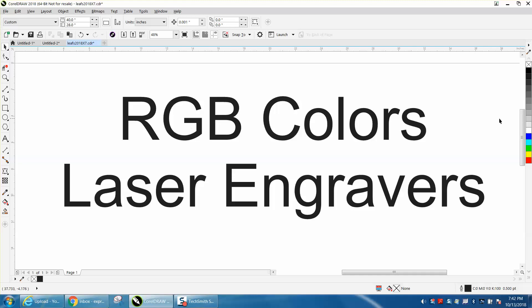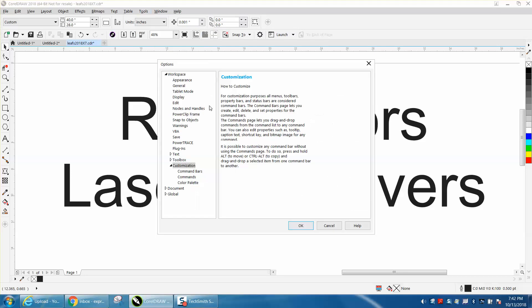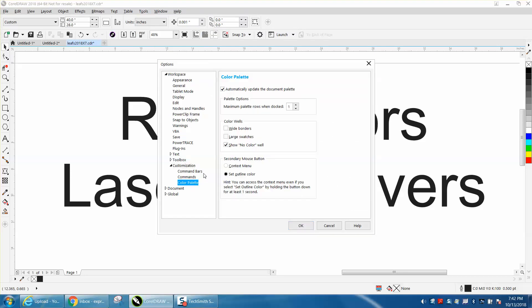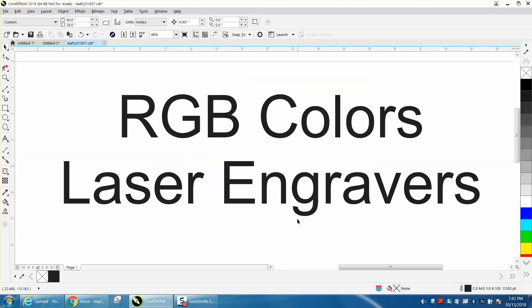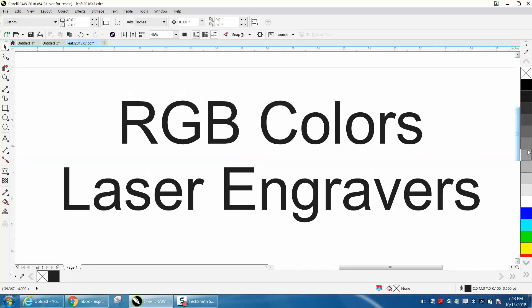Once you've eliminated this, you can go to Tools, Customization, go down to Color Palettes, and make large swatches. Now your colors are much larger, and you can see them a little easier, and you can see that that's 40% black.